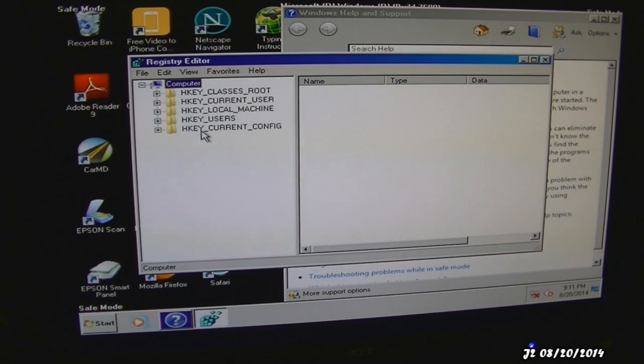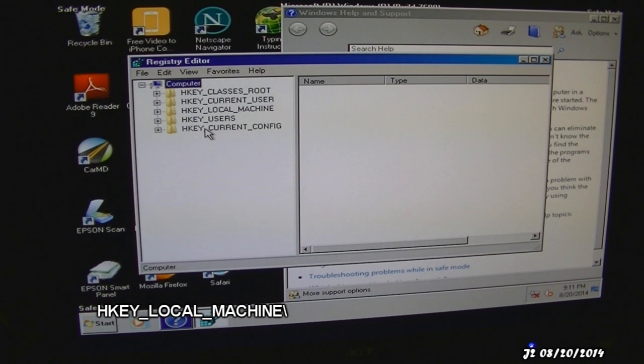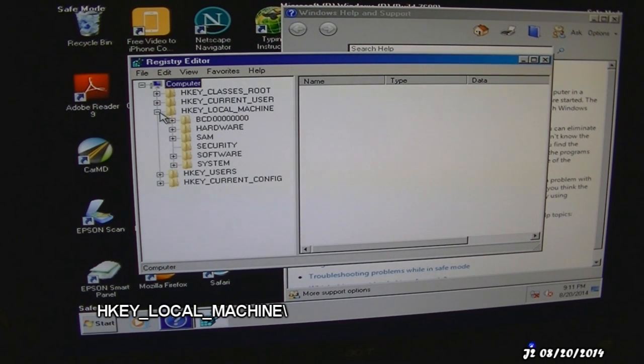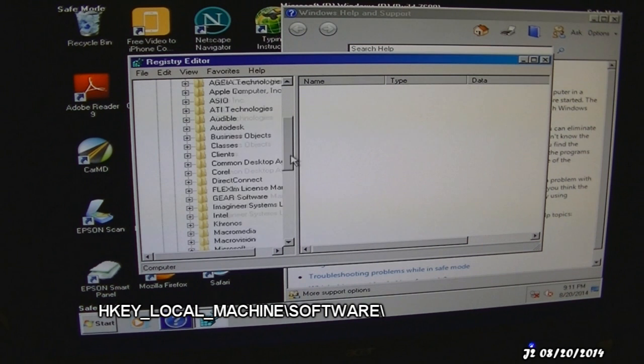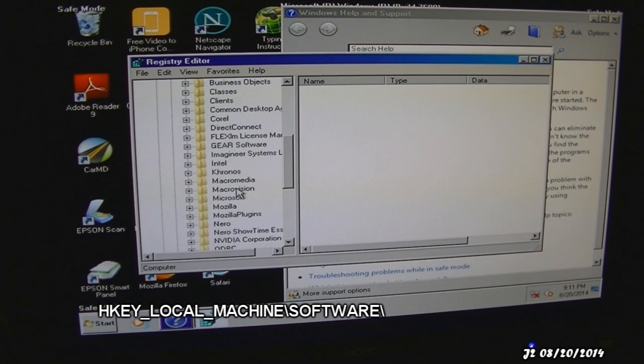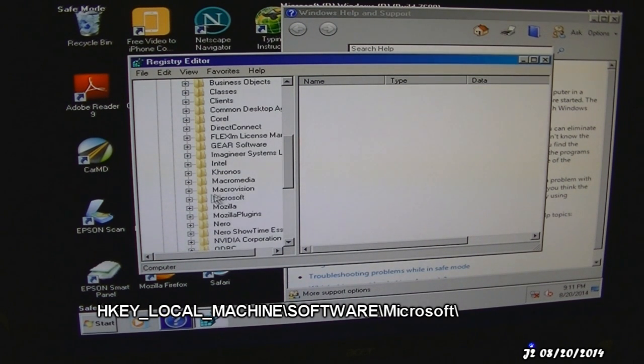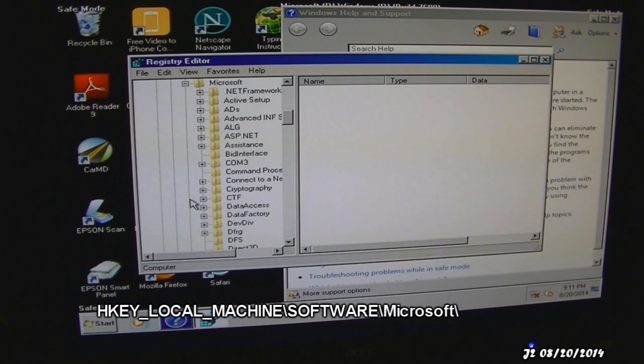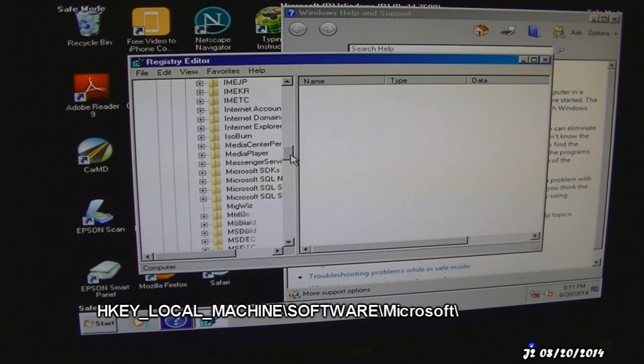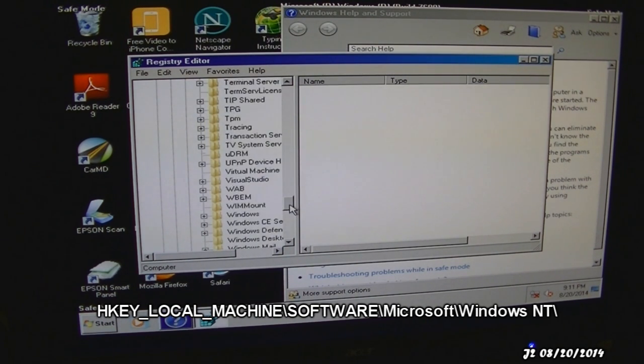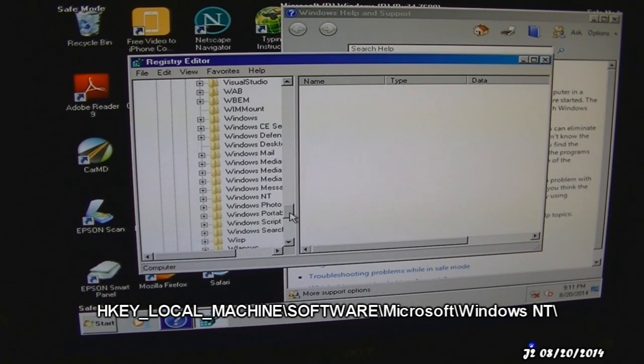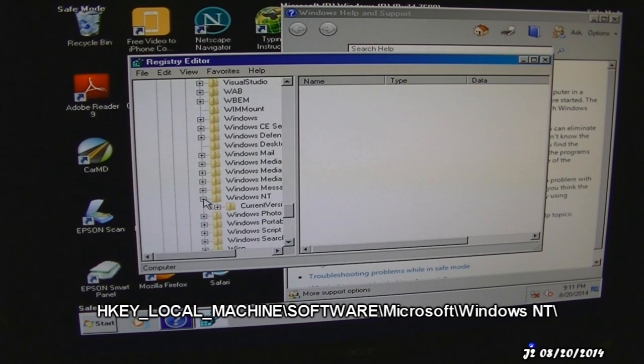What I want to go to is HKEY_LOCAL_MACHINE, then software. Then scroll down to Microsoft and then scroll down to Windows NT. Right here, Windows NT.